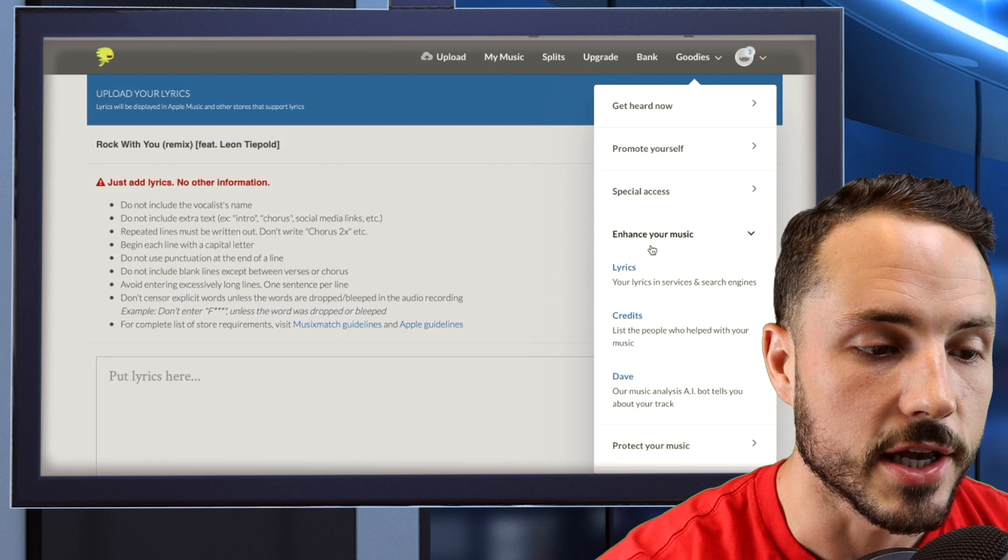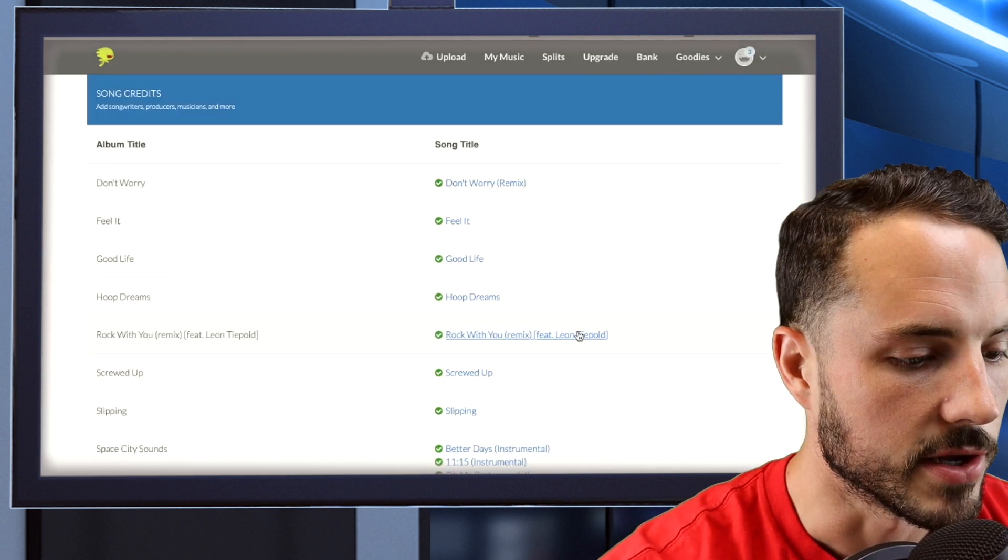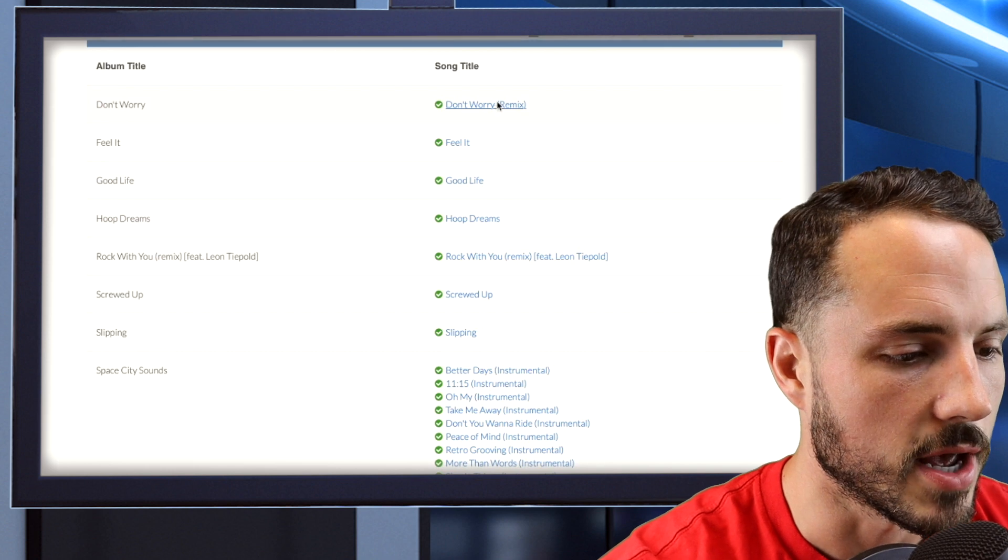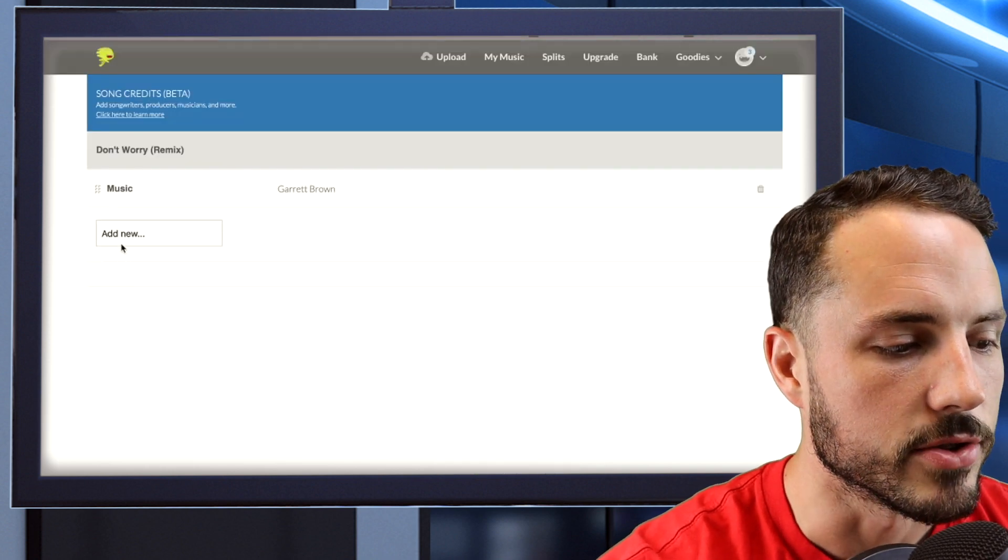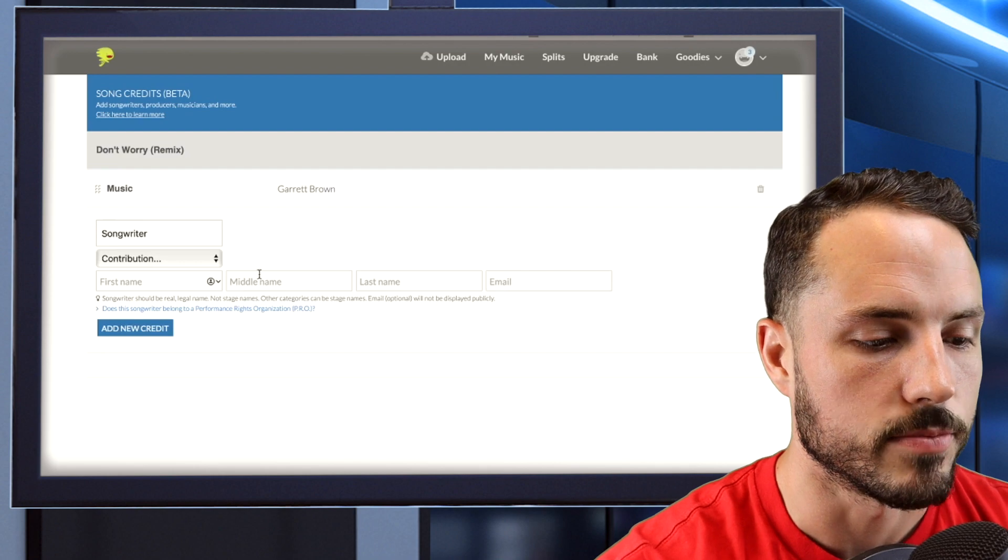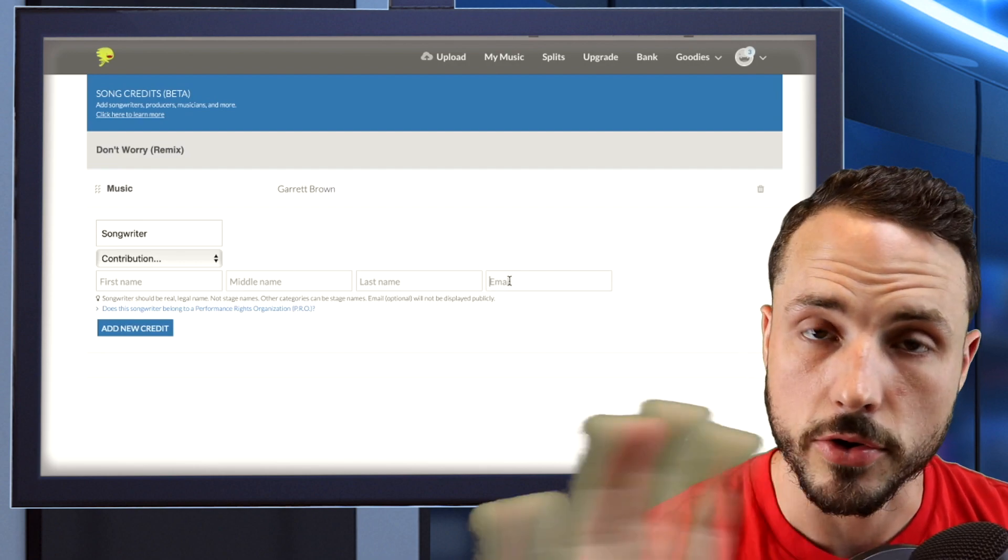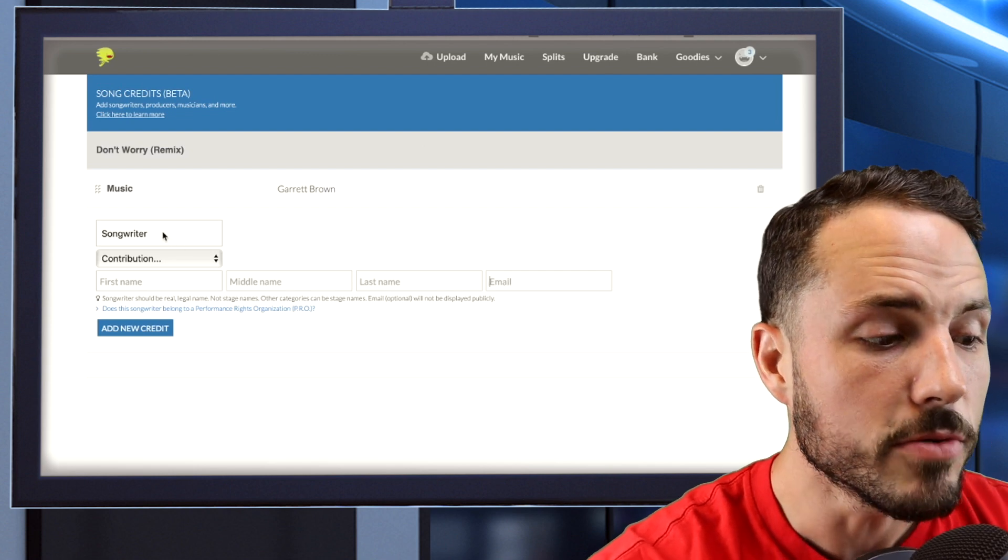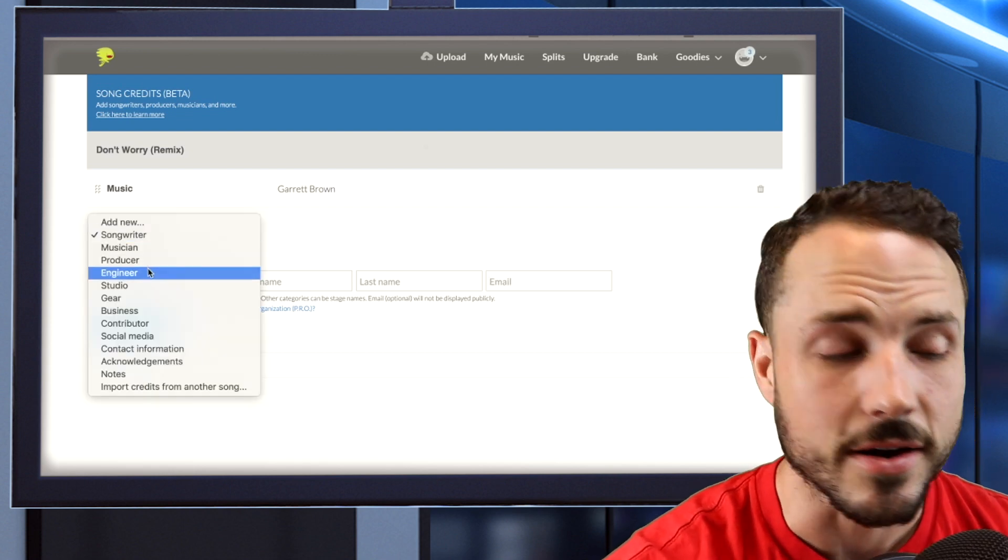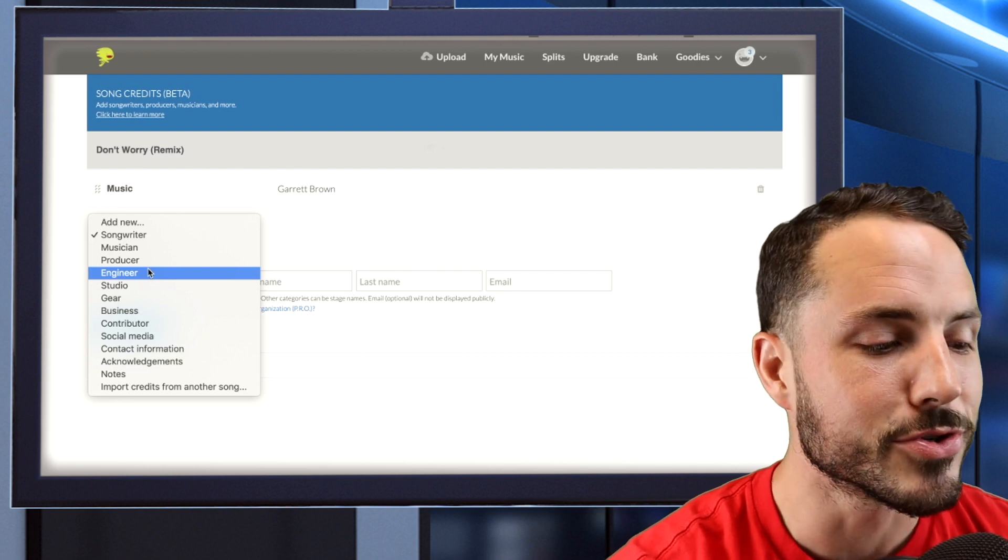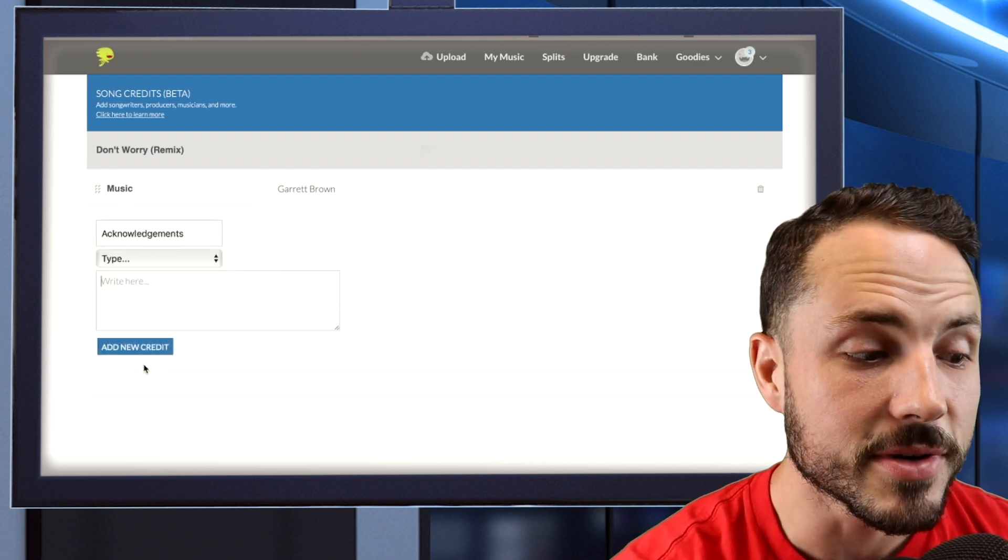So you're going in here to your enhanced music up here in the goodies section. You can go into credits, pick the song you want, and I'm just going to pick a random beat I have. So right now I just have me on the music, but say I had a songwriter on it. I could add the songwriter, put their name, you put their email, even though it won't display on the credits, this way they'll know they were added to it as well. You can pick all types of things, the engineer, the studio, the gear that was used, social media, you can put contact information, acknowledgements.